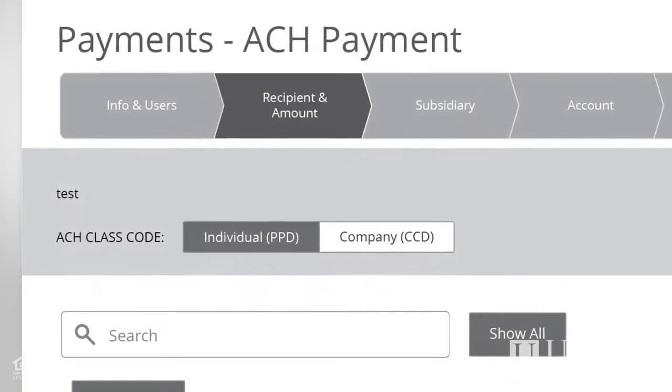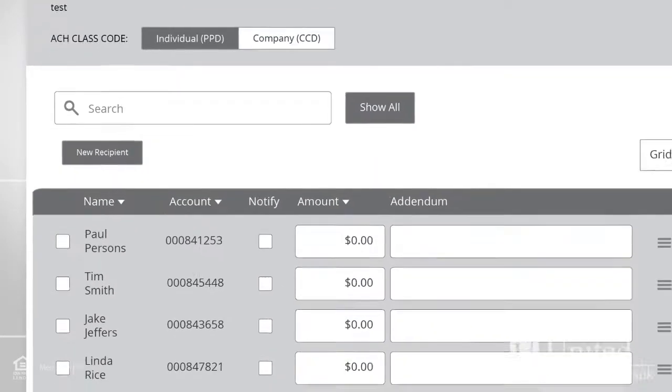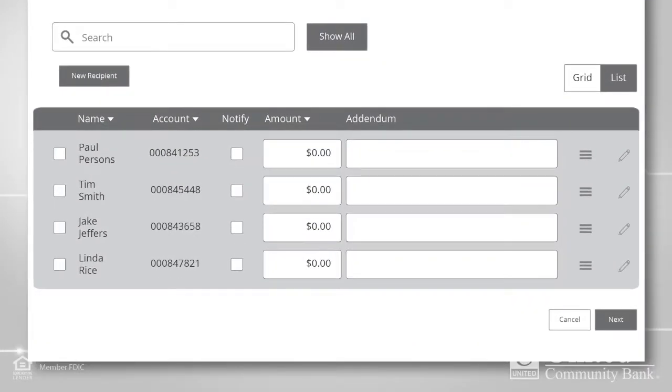Next, you'll see the Recipient and Amount page. Select the recipient and the amount to pay, then continue.